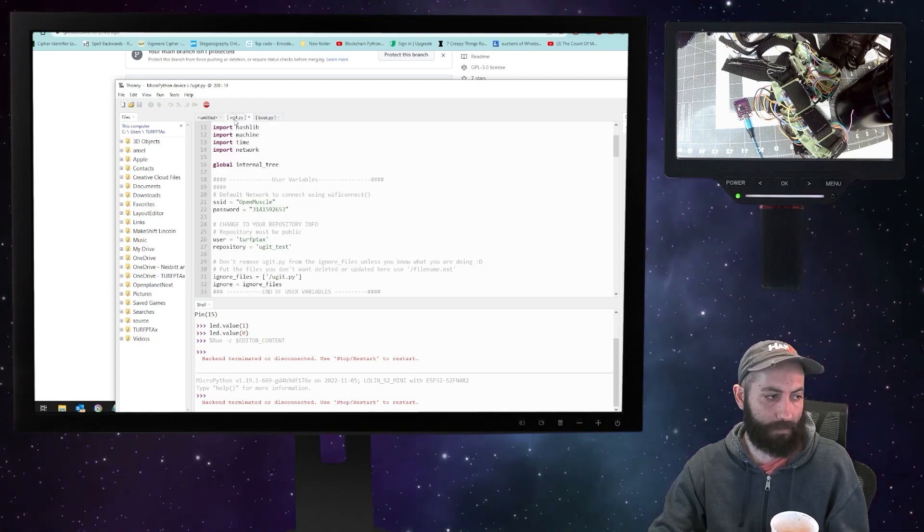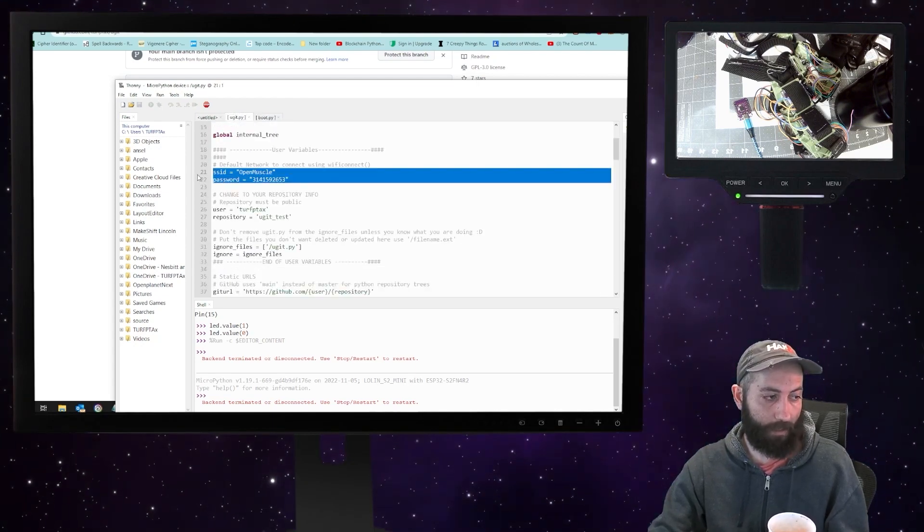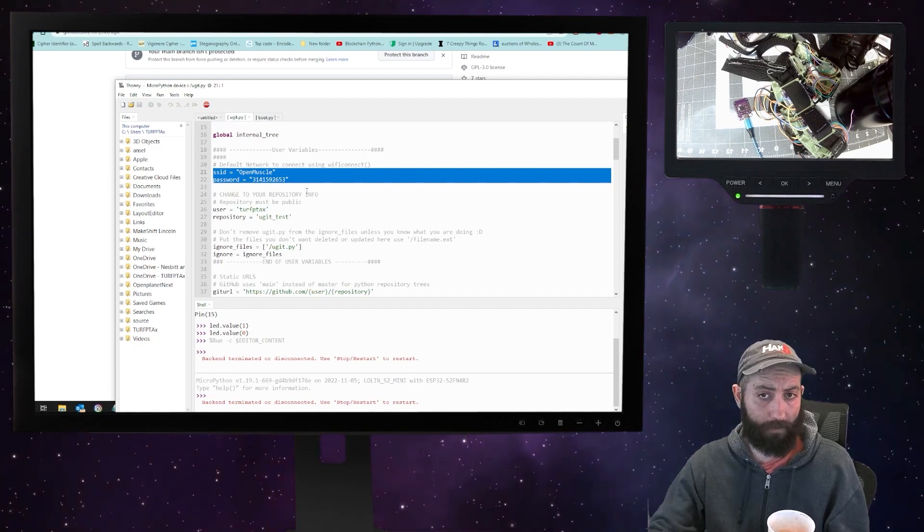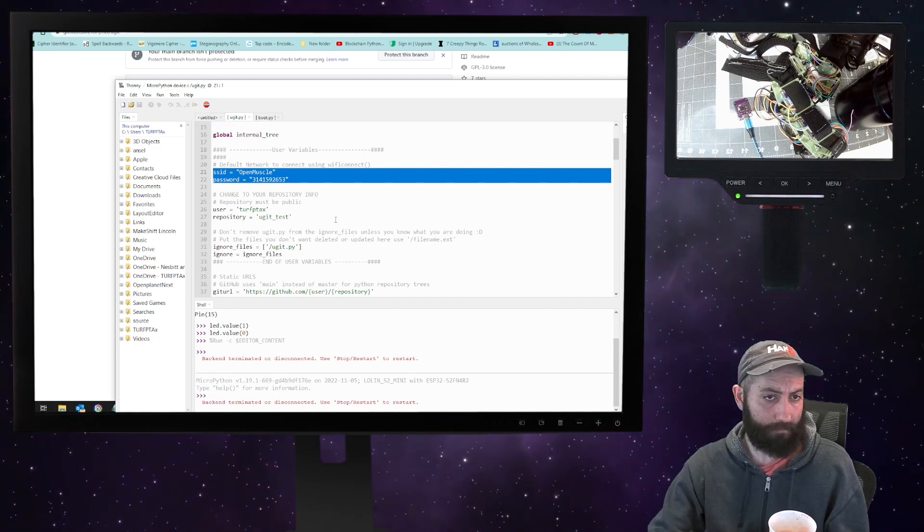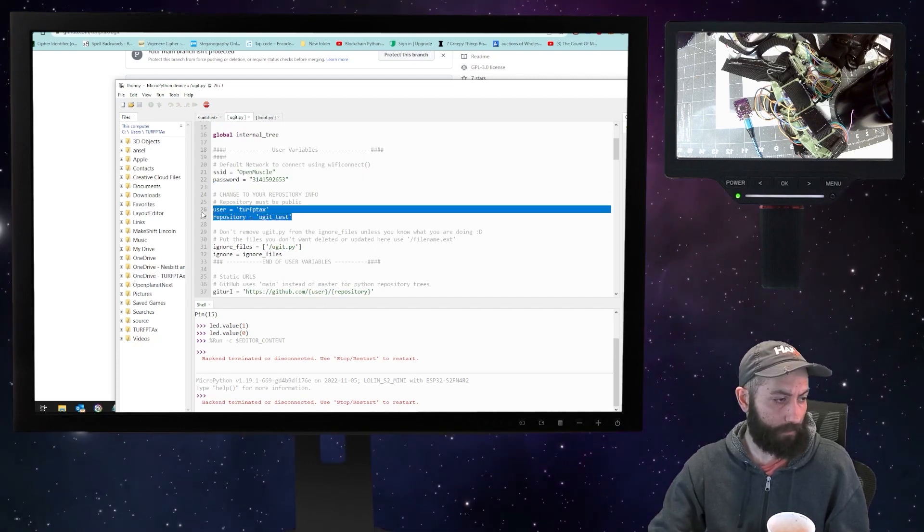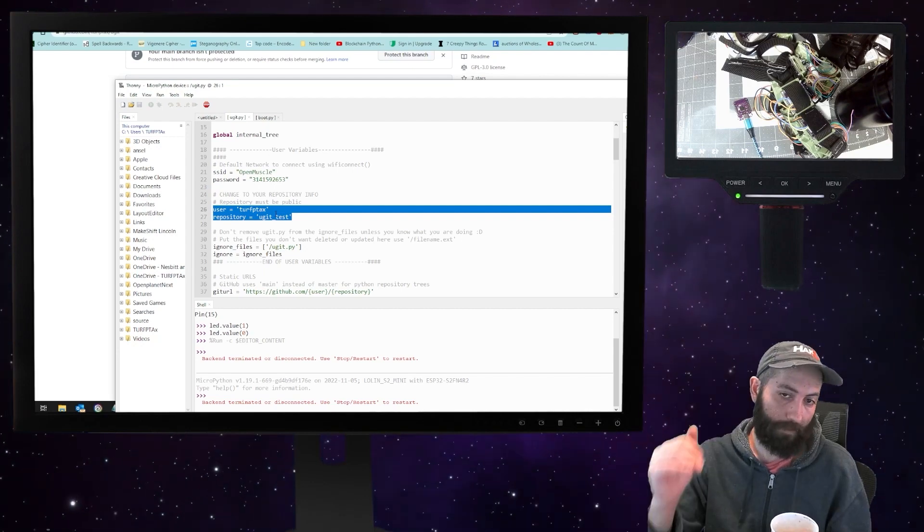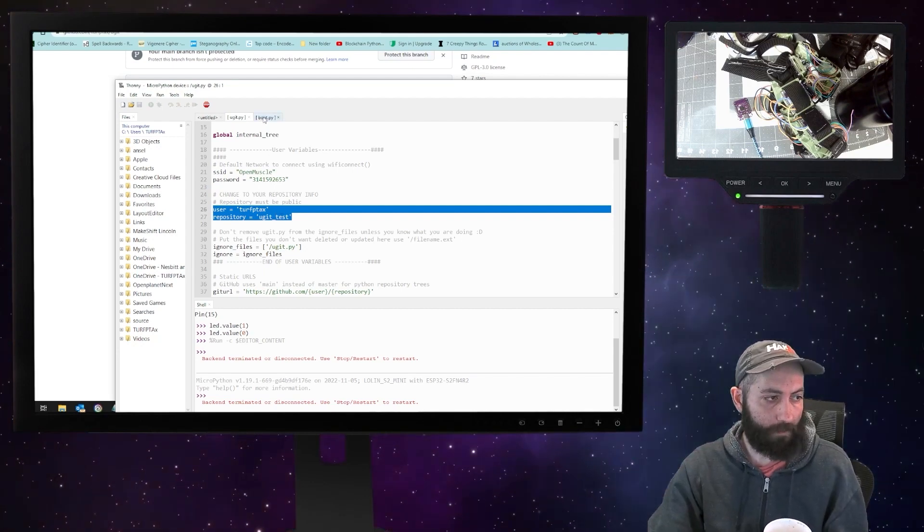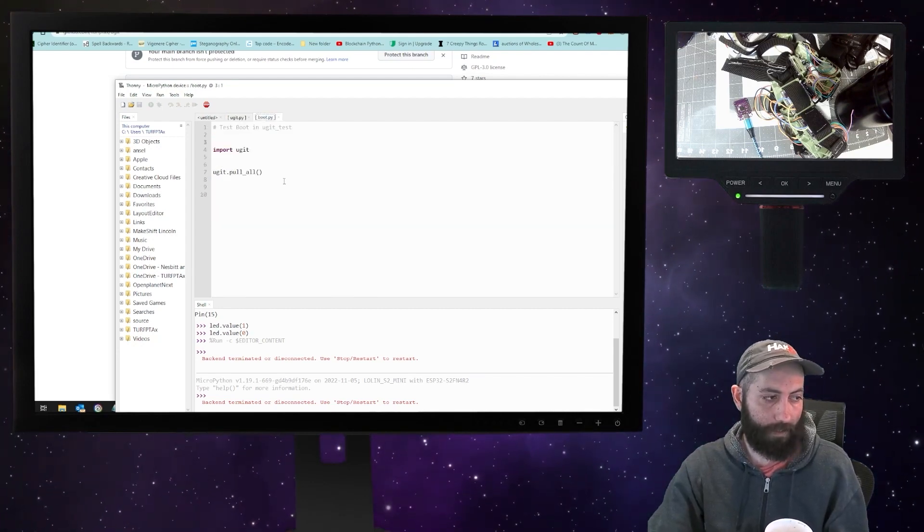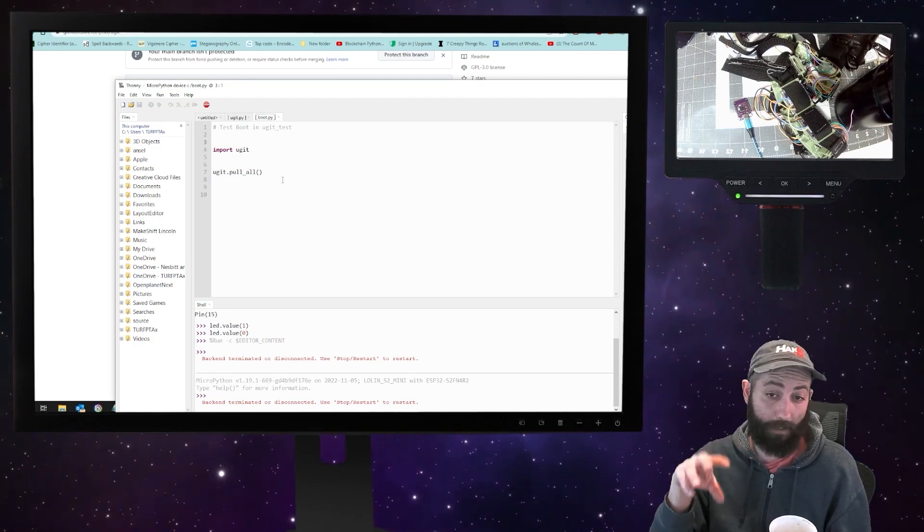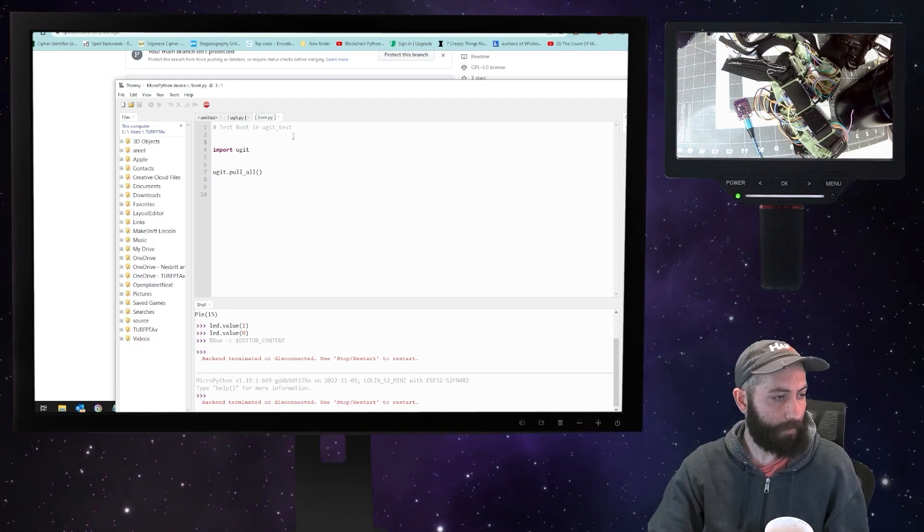Now, of course, uGit has my SSID and password for the Wi-Fi that I'm using to do this. And it also has the user and repository filled in just at the very top of uGit.py. So initially, this is meant to pull the repository directly onto the MicroPython board and run it.